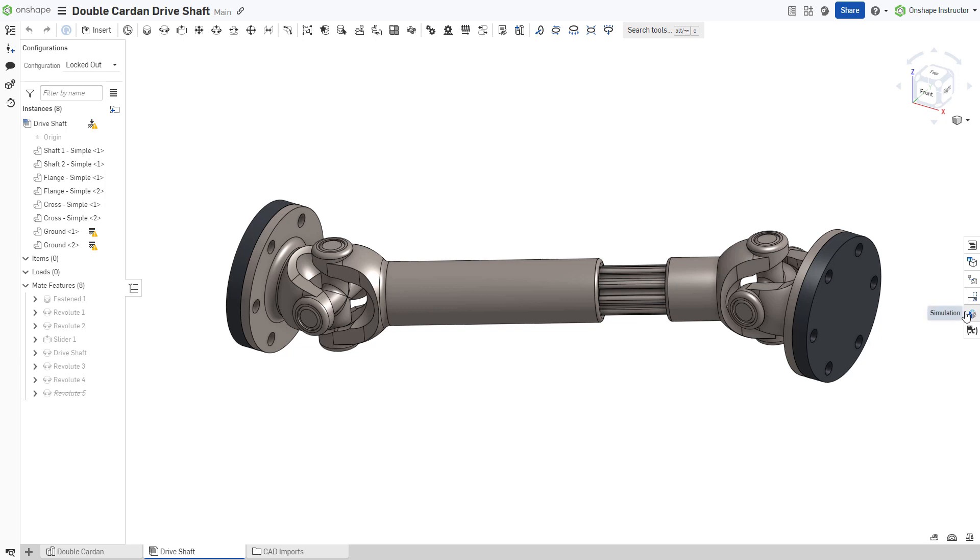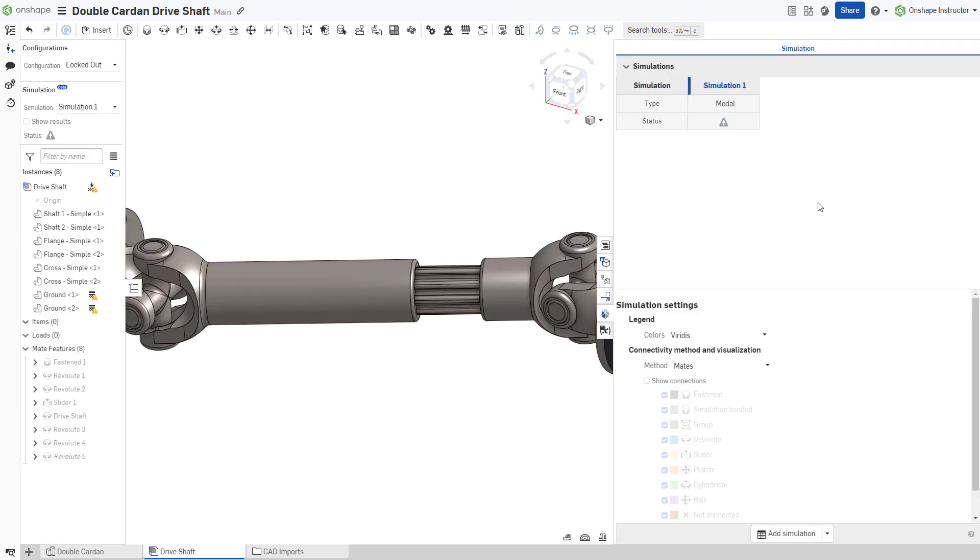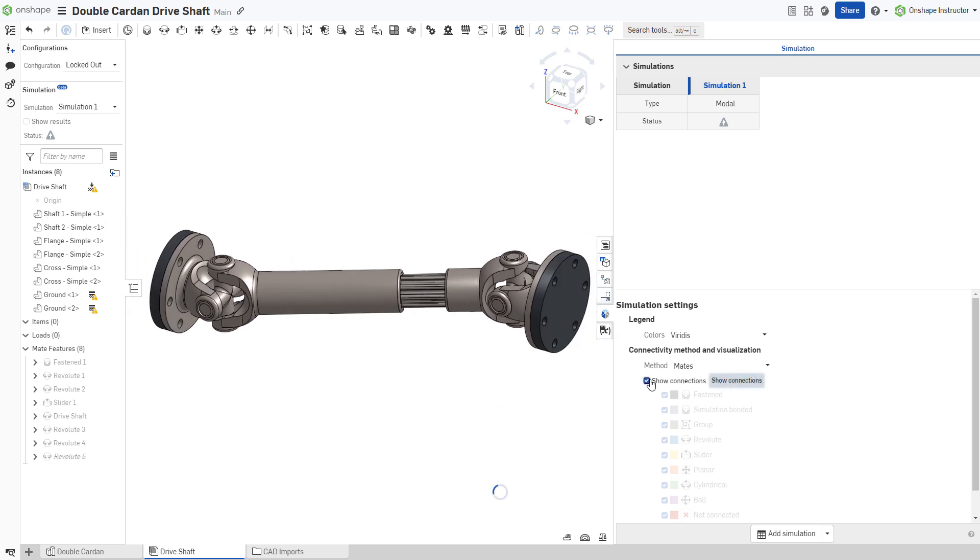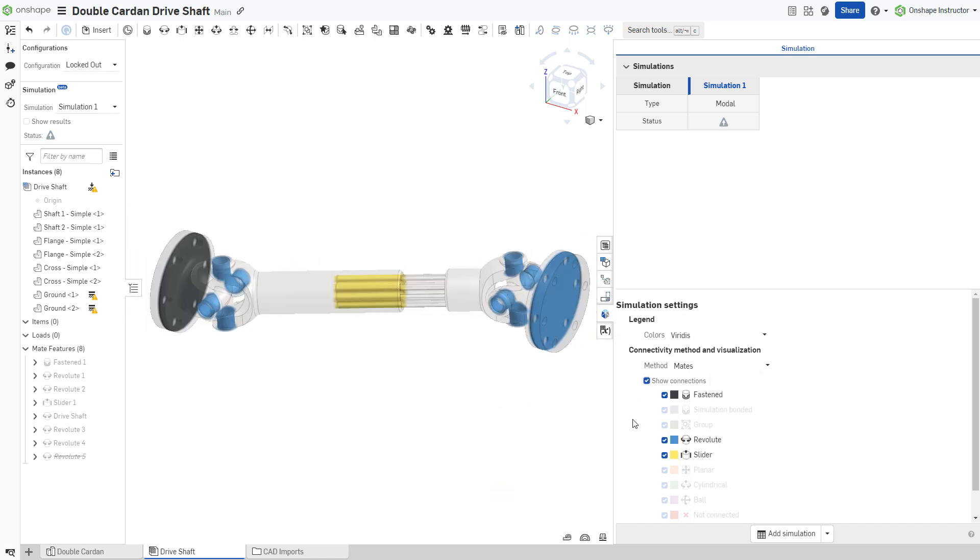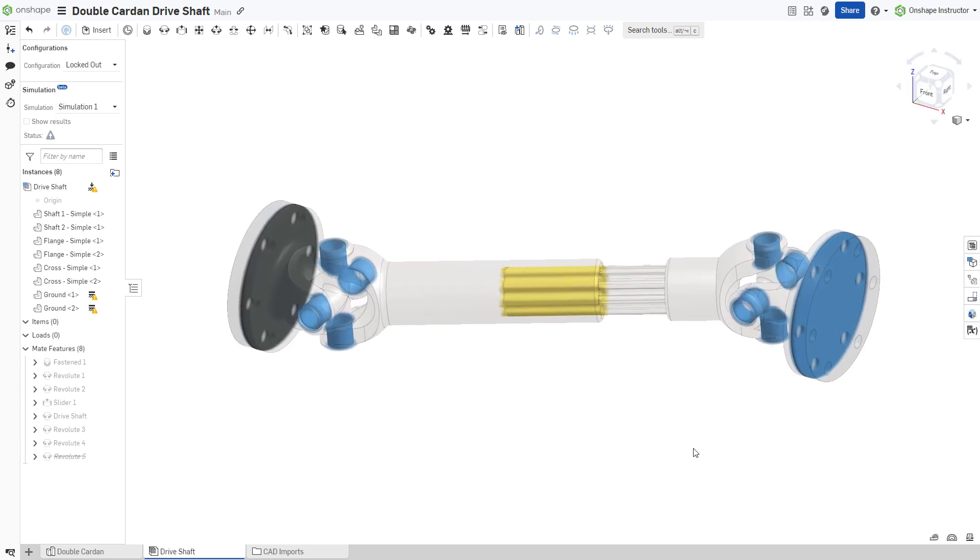Add a modal simulation analysis to the assembly. Click Show Connections. Click Show Results.